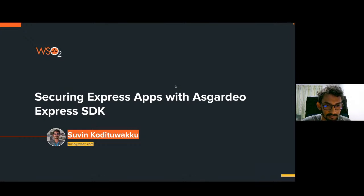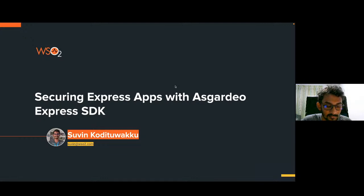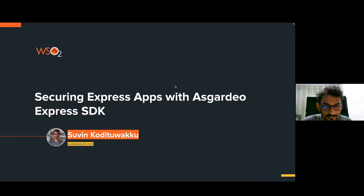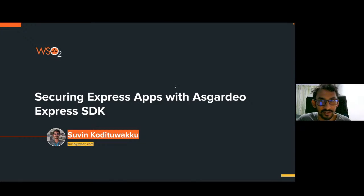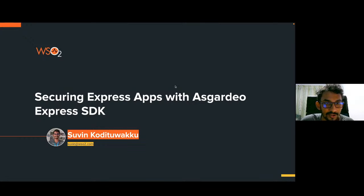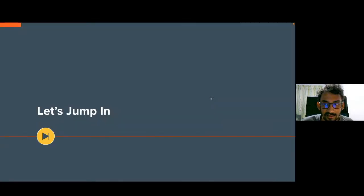So, let's get started. Hi guys, I'm Suin from WSO2 and we are watching Identity in 15. In this episode I'm going to talk about securing Express apps with Asgardeo Express SDK. So let's jump in.